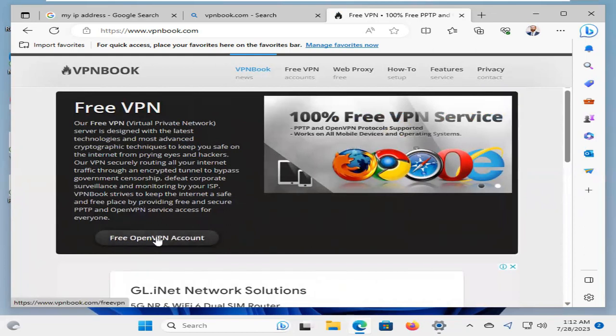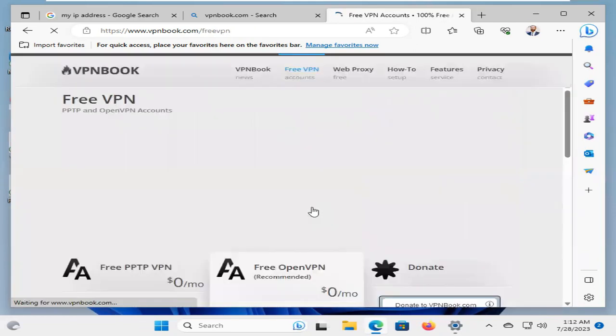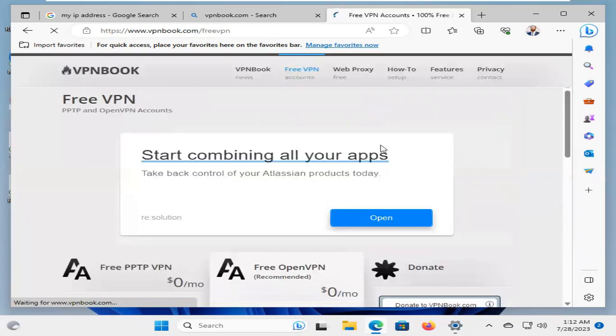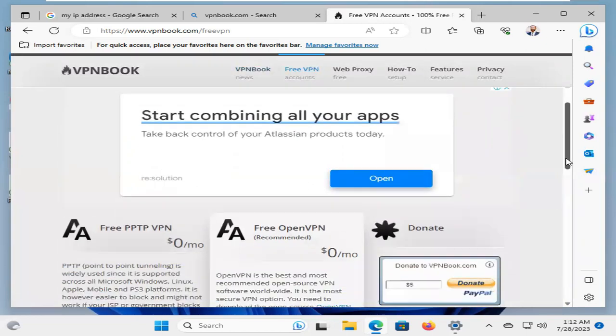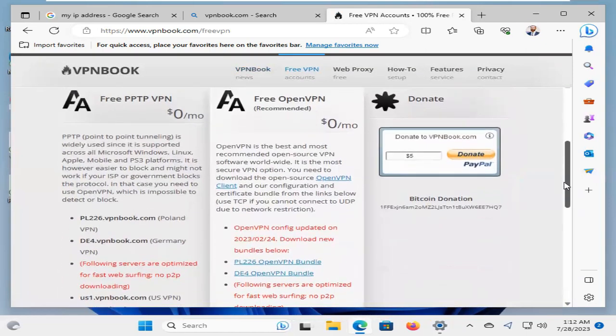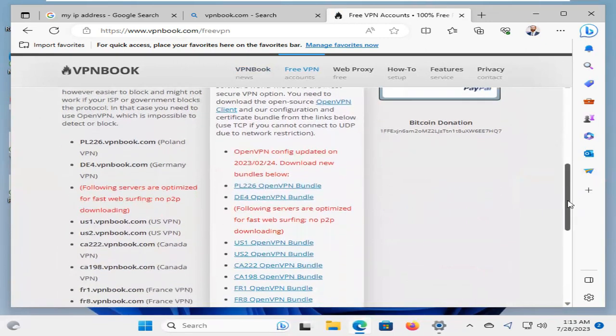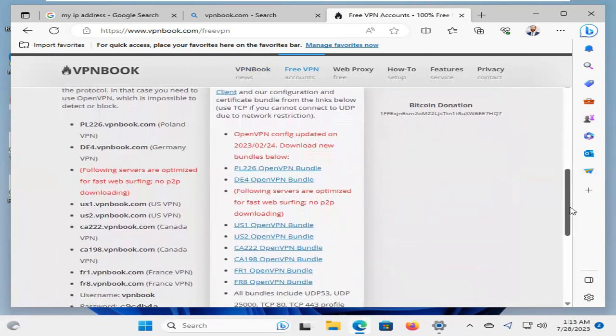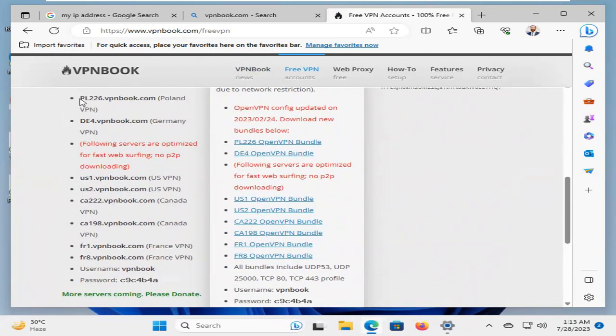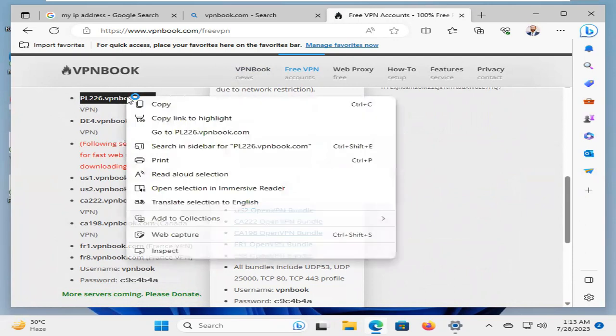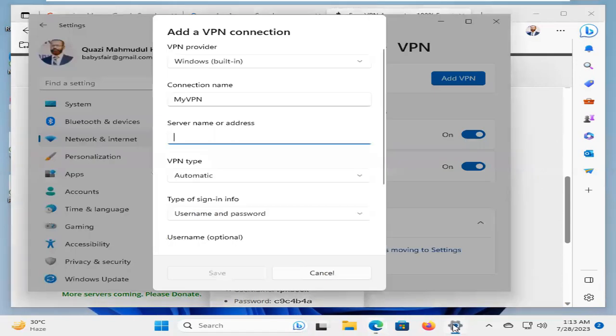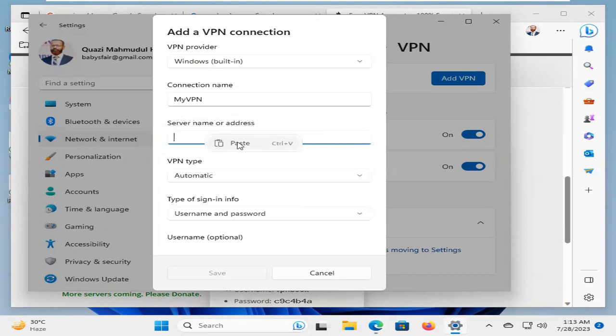Now, click on Free VPN account. Now, scroll down. This one is free PPTP VPN. And I'm going to select a VPN server name and copy the name. Now, go to the settings and paste the server name here.